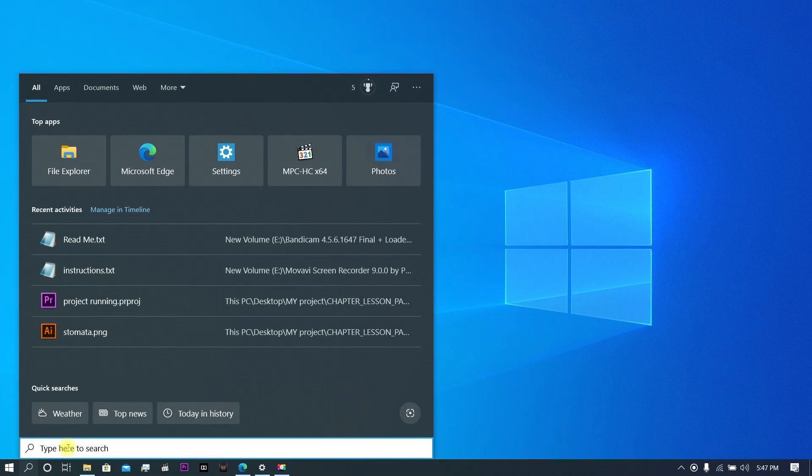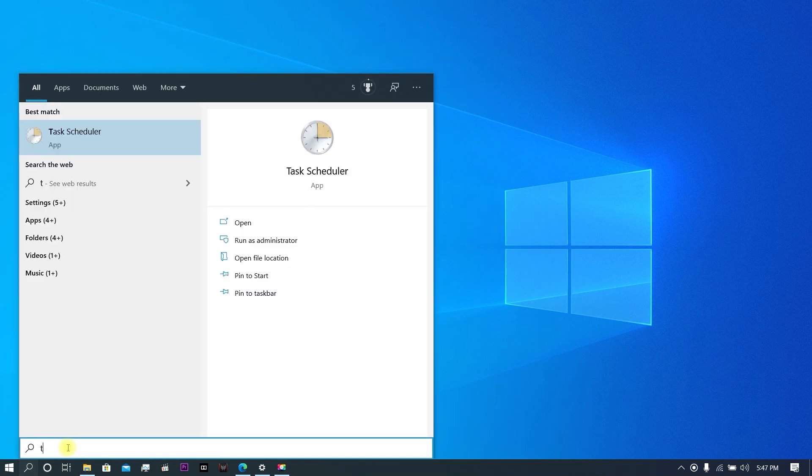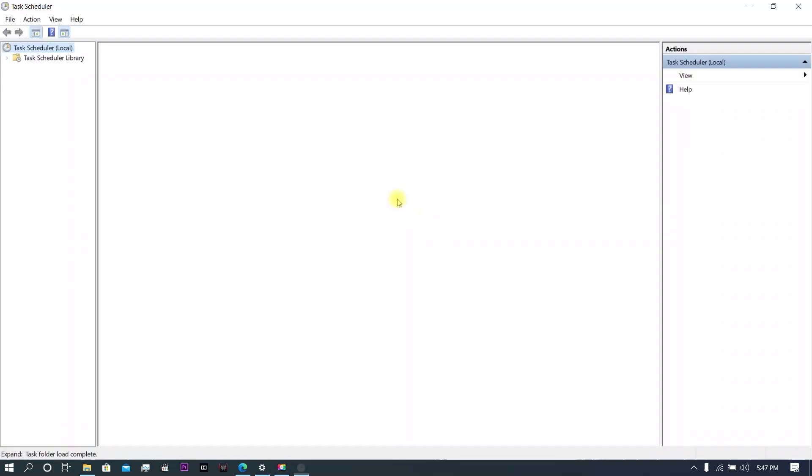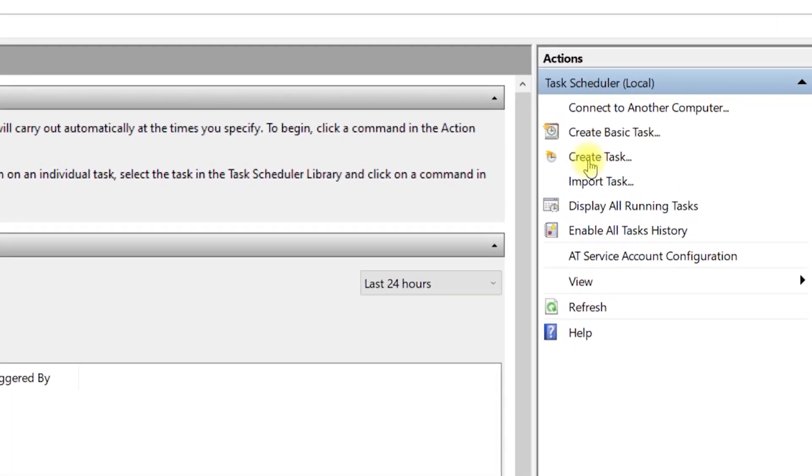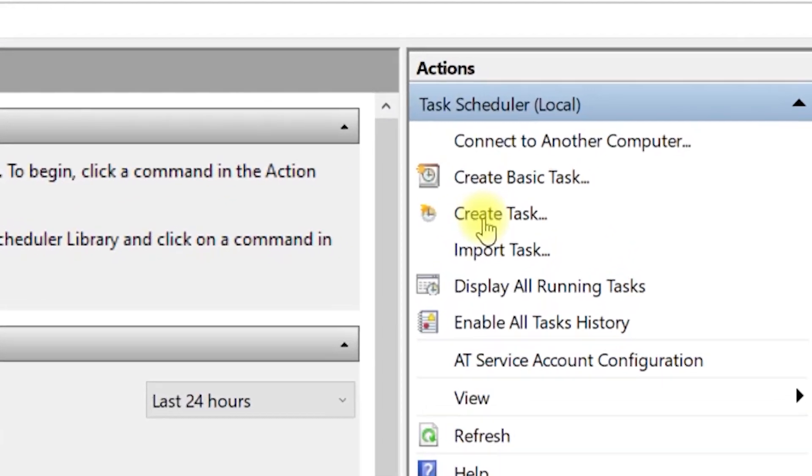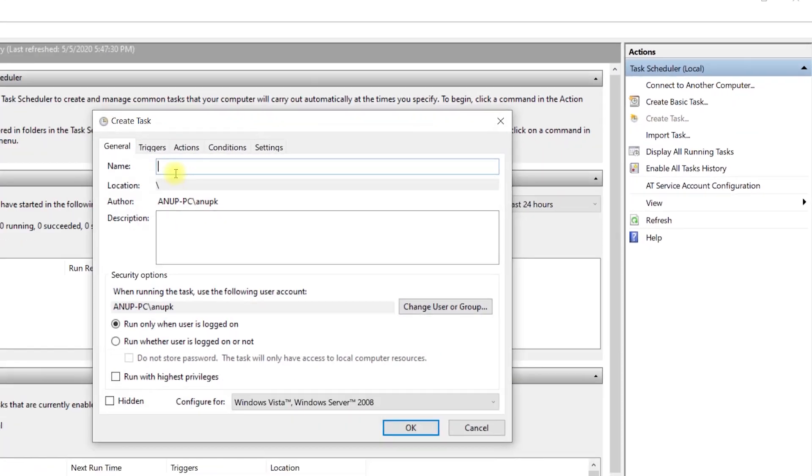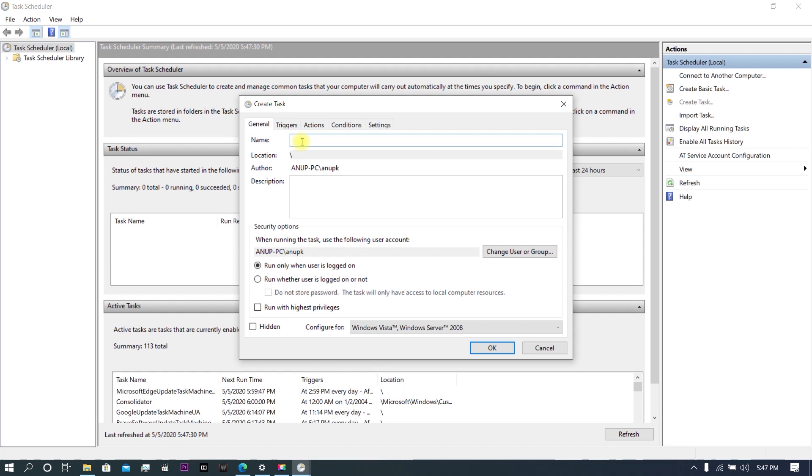Here you can see Create Task. Click on it and name your task ThrottleStop, then check the box Run with Highest Privileges.